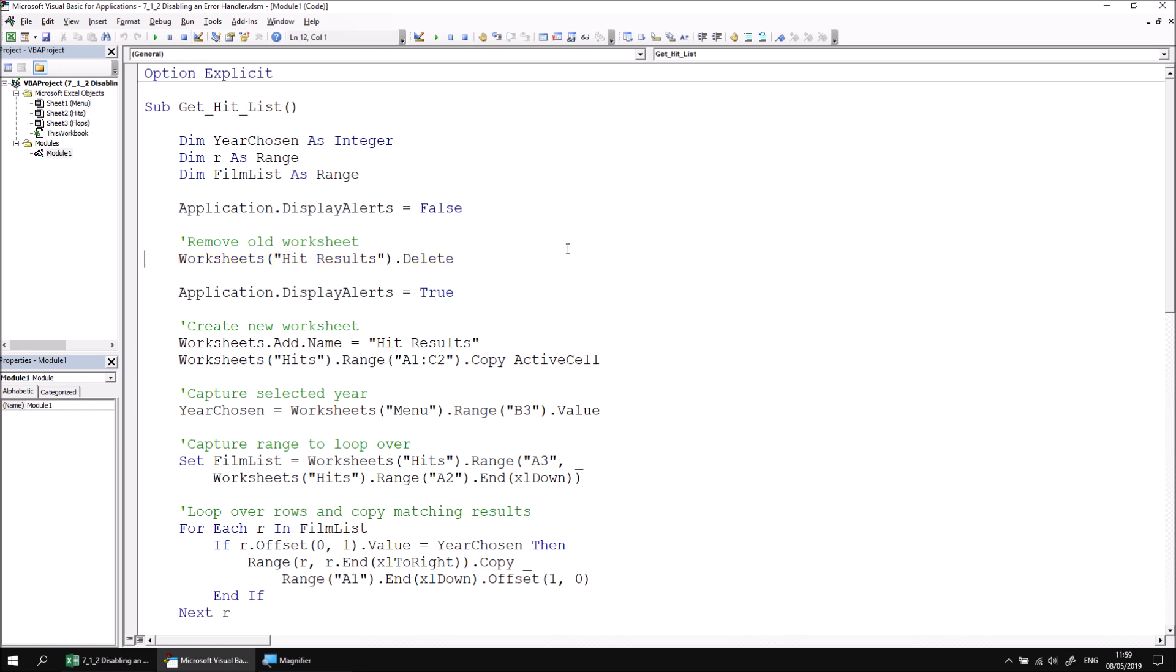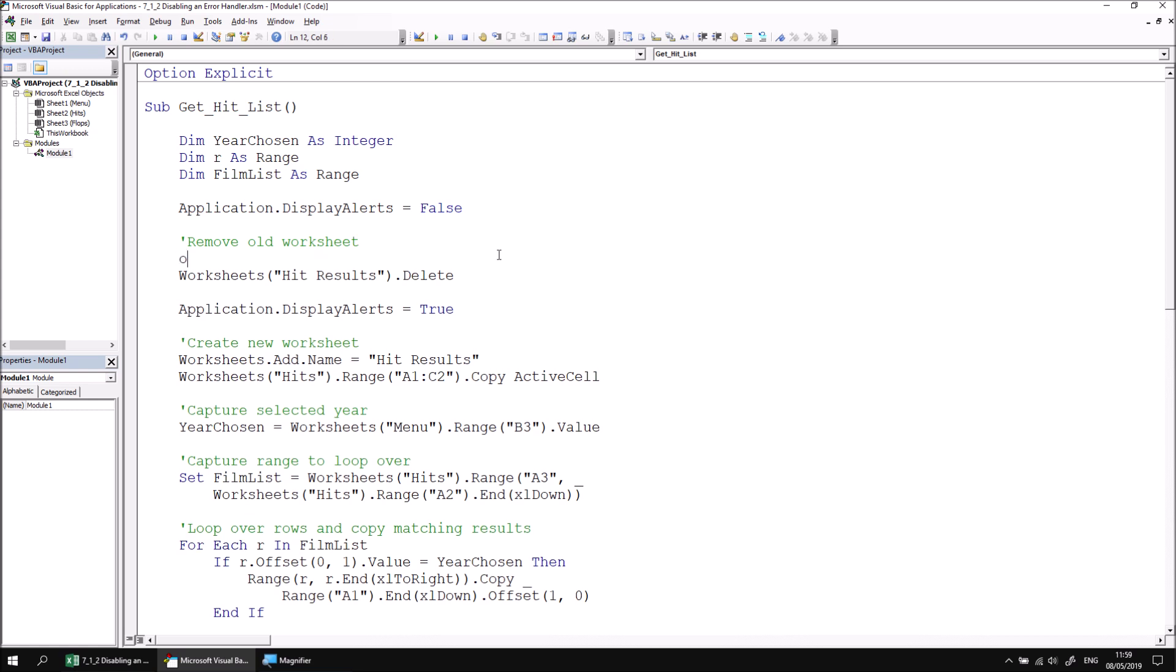The easiest way to avoid this particular problem is to add an on error statement which will ignore the error. If this worksheet doesn't exist, it doesn't need to be deleted in the first place. Let's add an on error resume next statement above the line that caused the error. On error resume next.